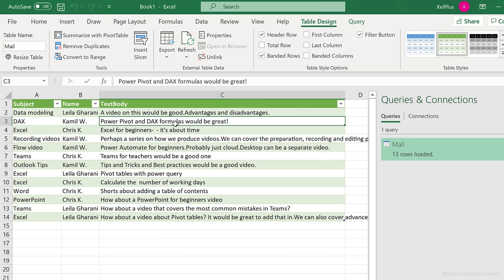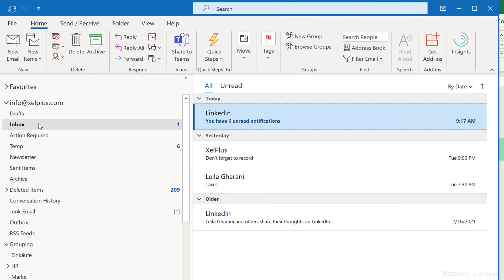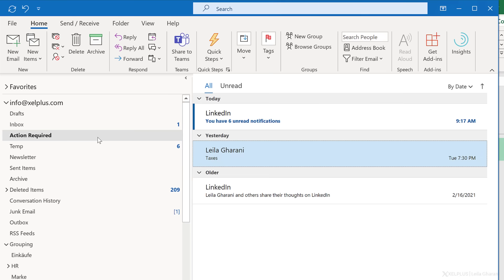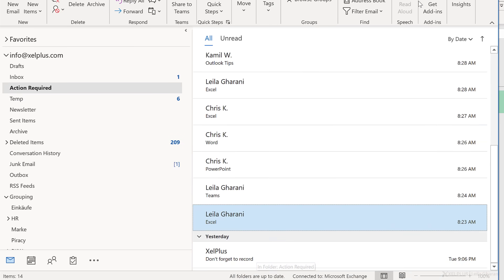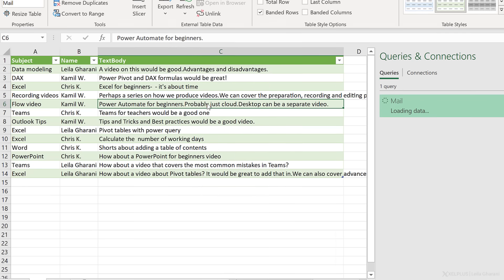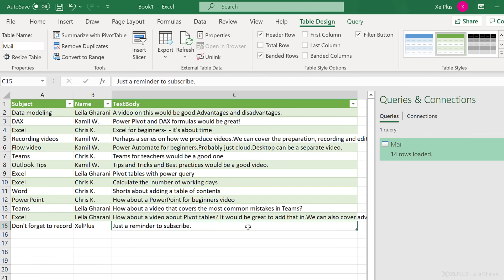This way I can view the content easier and even use formulas that reference this table. Now you're probably wondering, is this all dynamic? Yes, it is. Let's push another email to this folder — I'm going to go to the inbox, take this one that says 'don't forget to record', and drag and drop it into the action required folder. I can see it at the bottom. In Excel, let's right-click and refresh — and I get to see the email right here. That's the subject, that's the name, and that's the content.